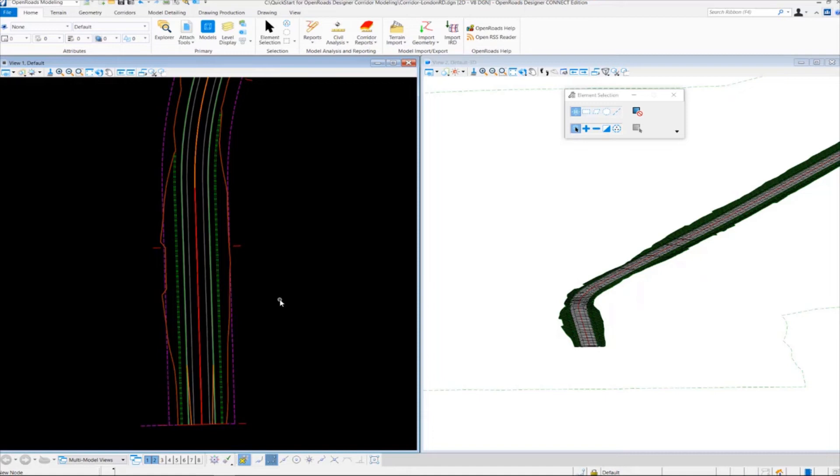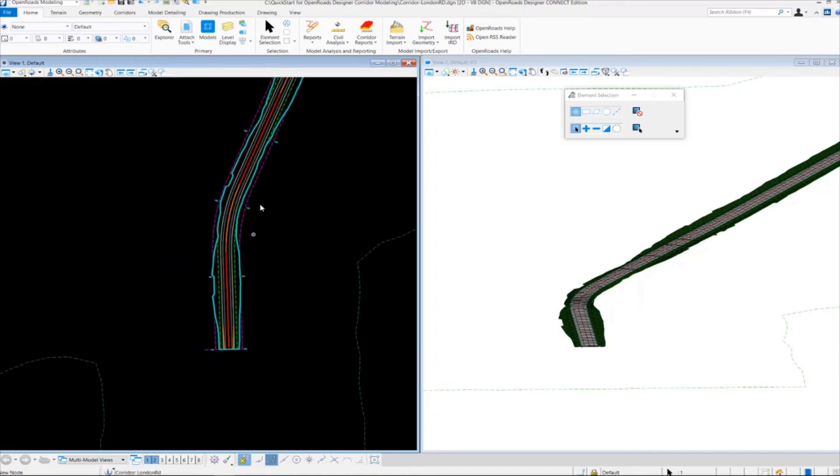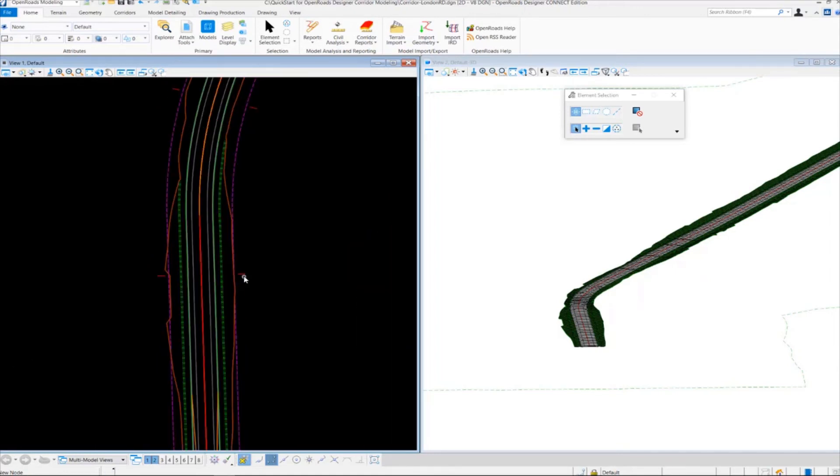The first one I want to look at is this red shape with some handles here. This is referred to as the corridor object boundary.